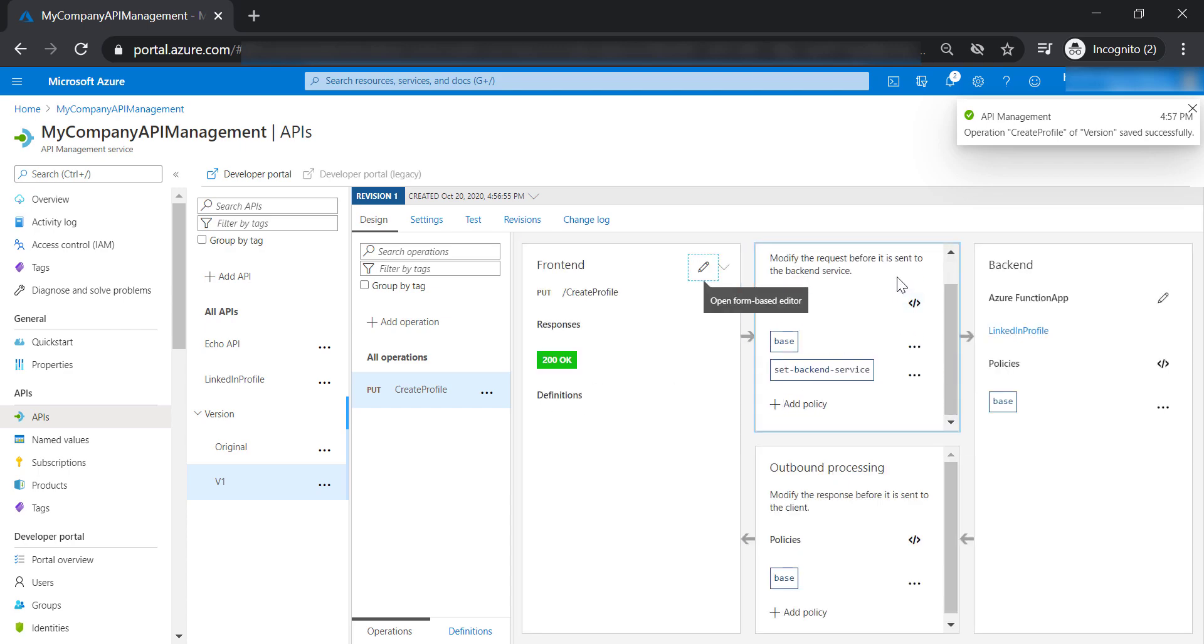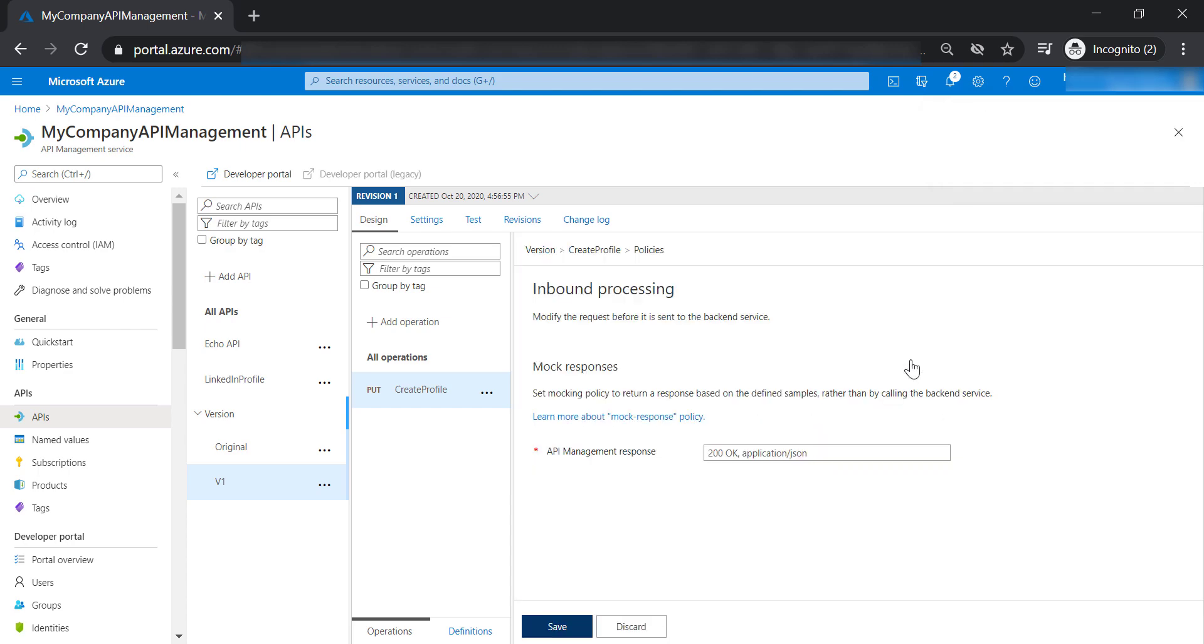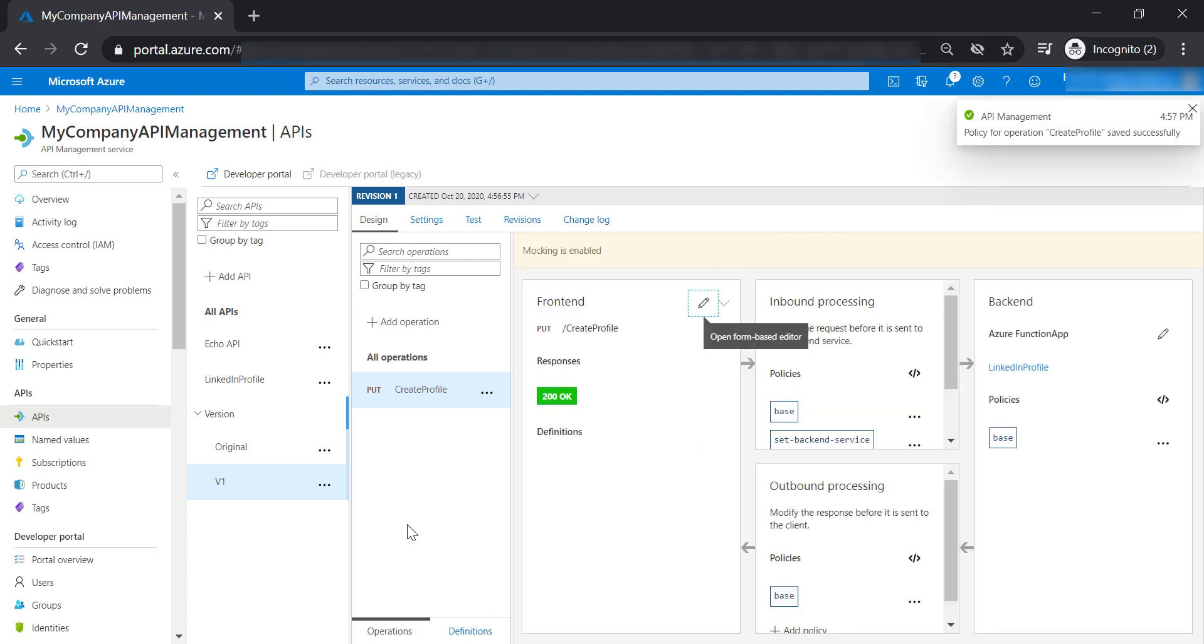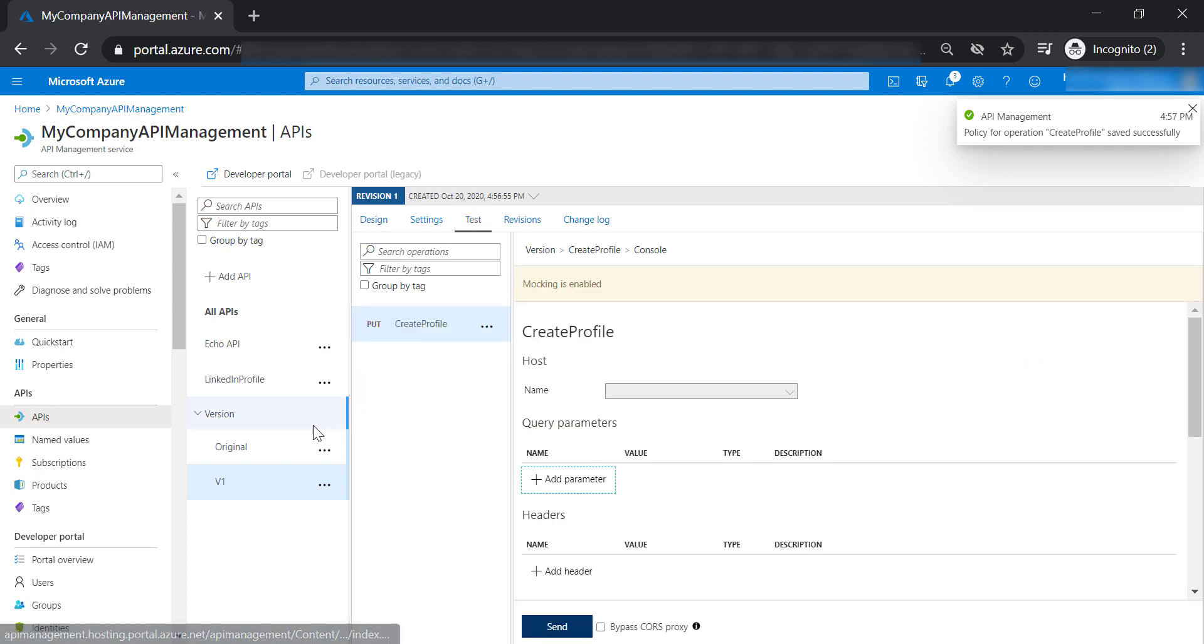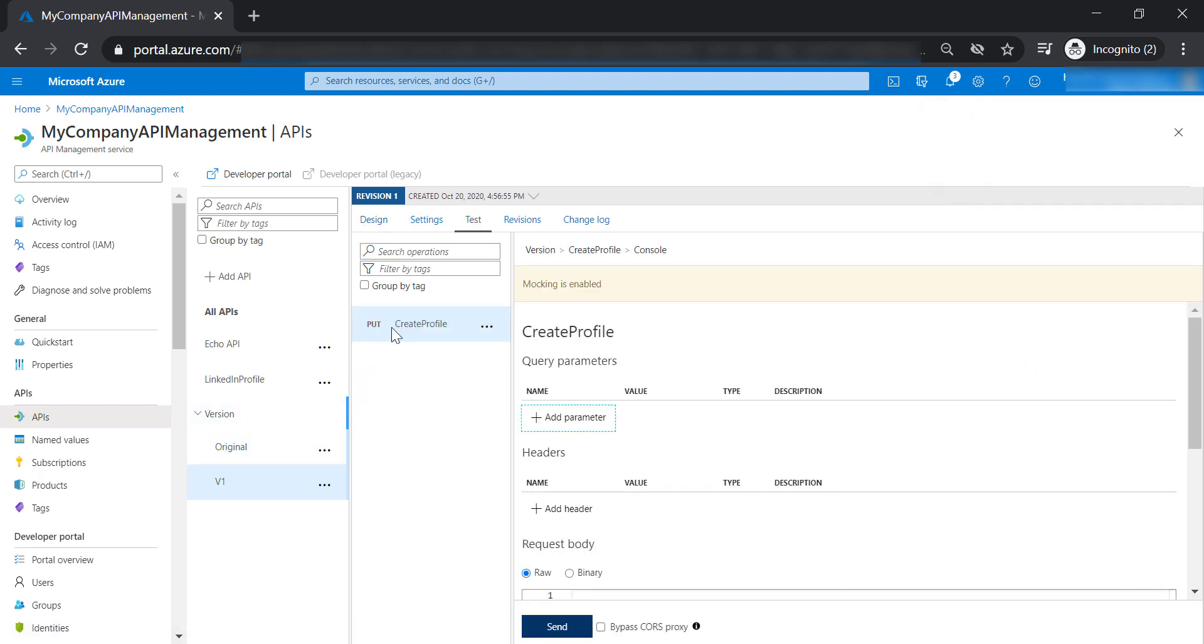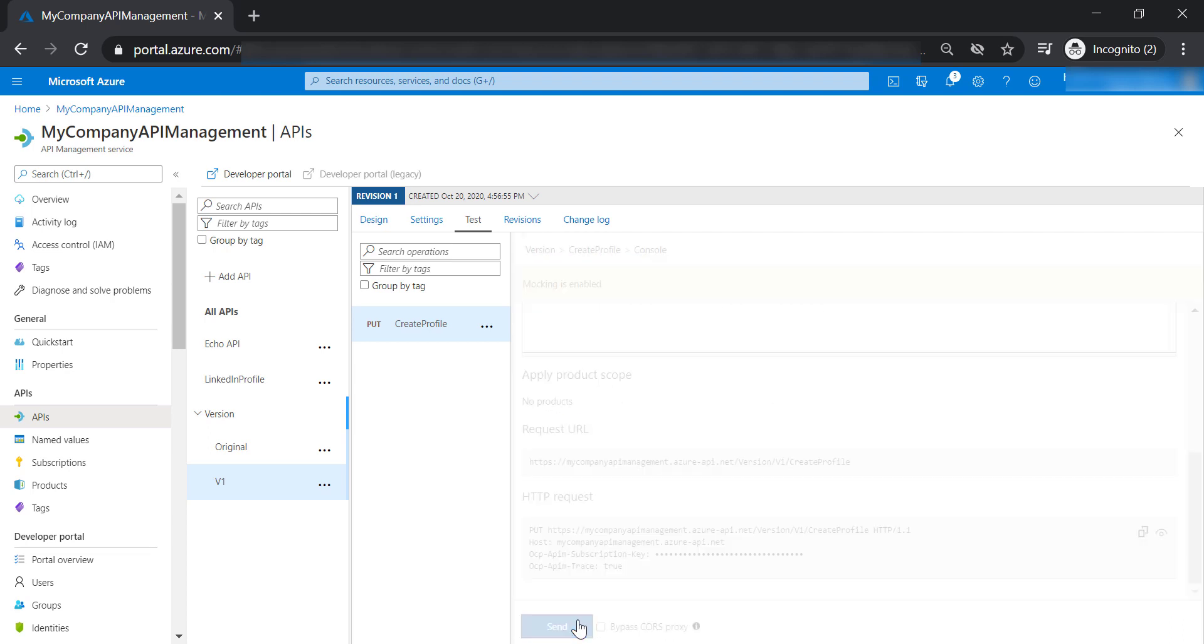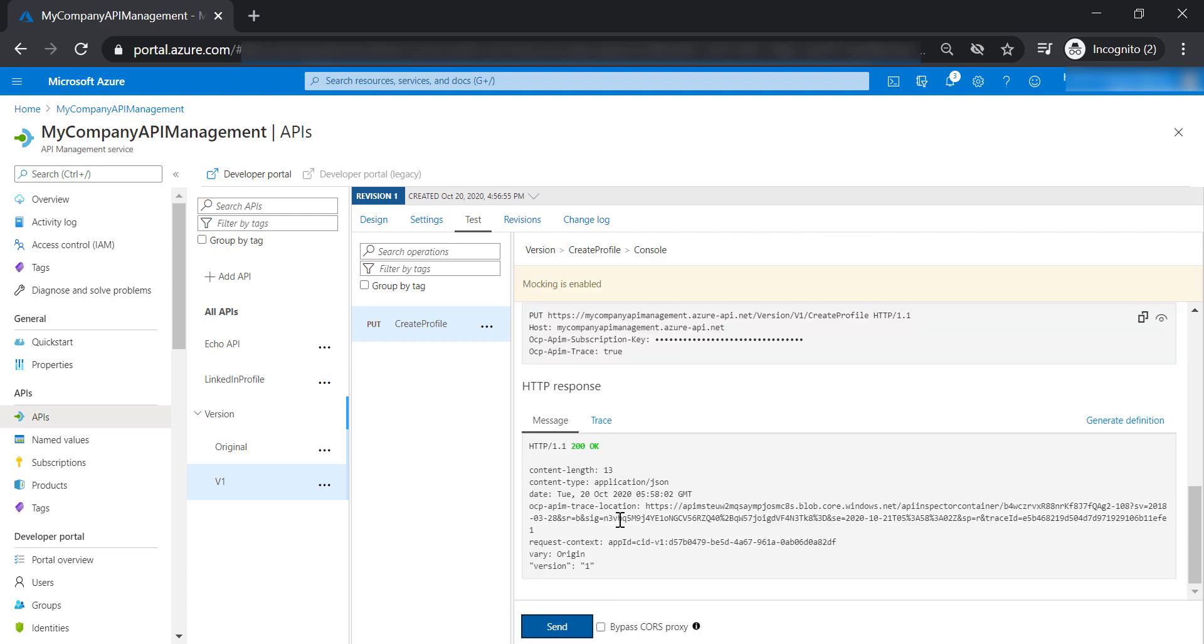And also, let's go to the policies and add mock response policy for application JSON 200 OK. Now, let's go and test version one of our API. As you can see here, we are getting the mock response that says version one for our API.